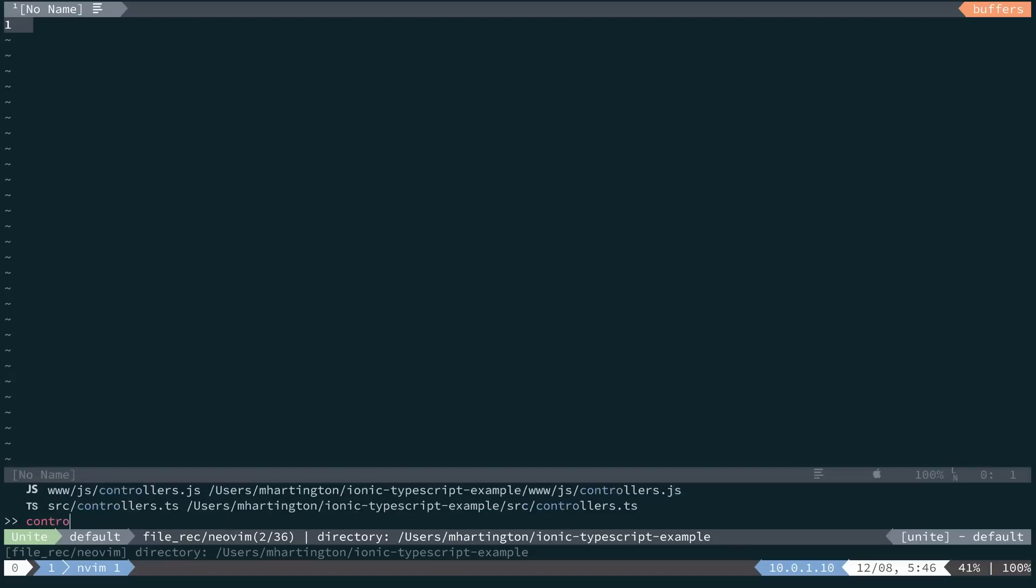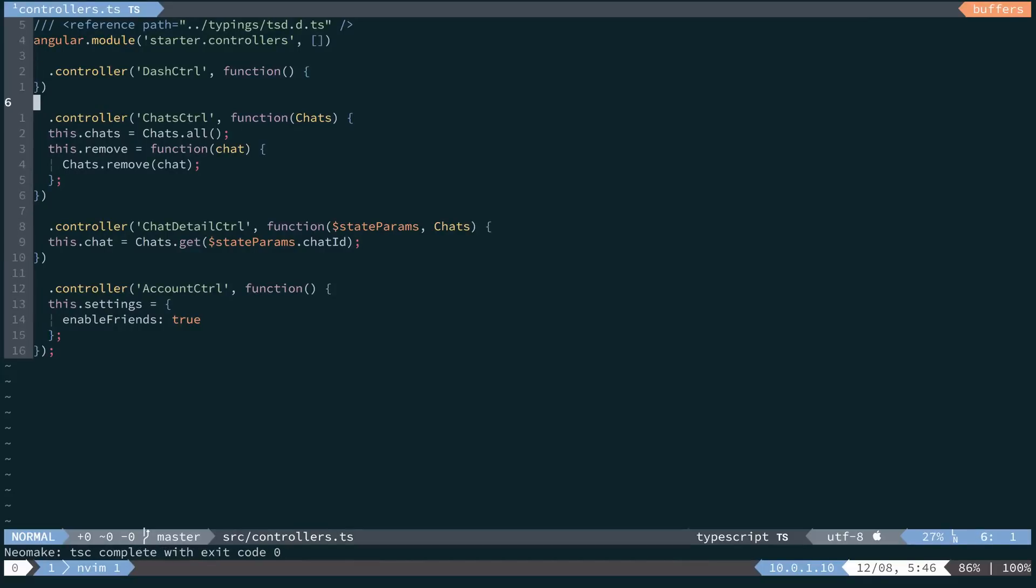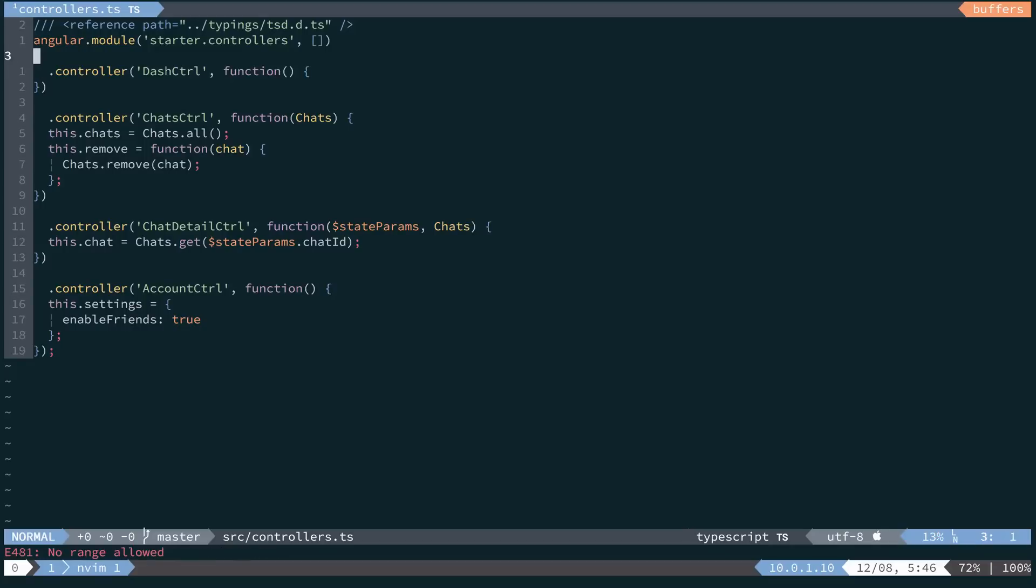First, we'll want to navigate to our controller.ts file and take a look at all of our controllers. Notice that we all have anonymous functions at the end of them.